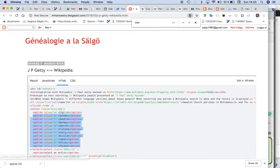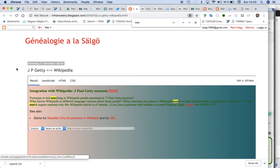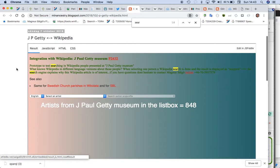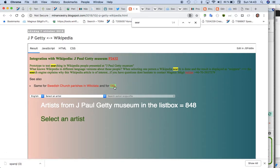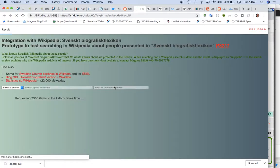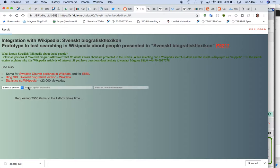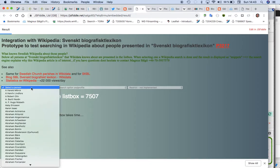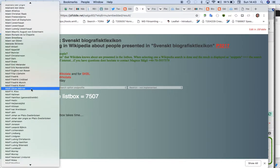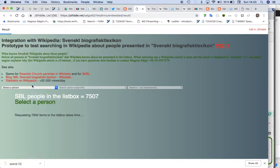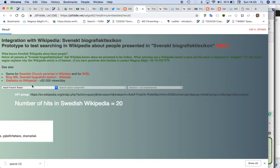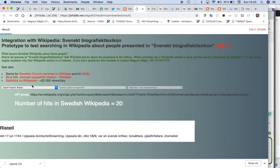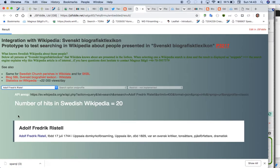So I've done this for more properties. This is 7500. I retrieve and take some time, and then when I select this person it's just searching in the Swedish Wikipedia.